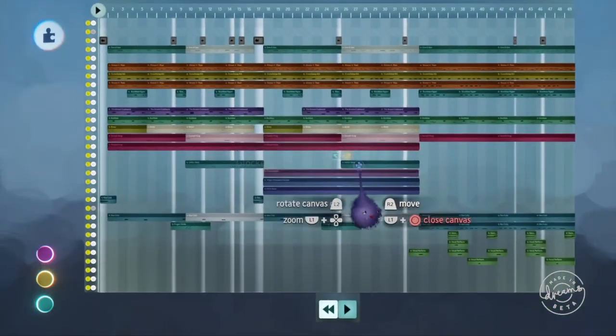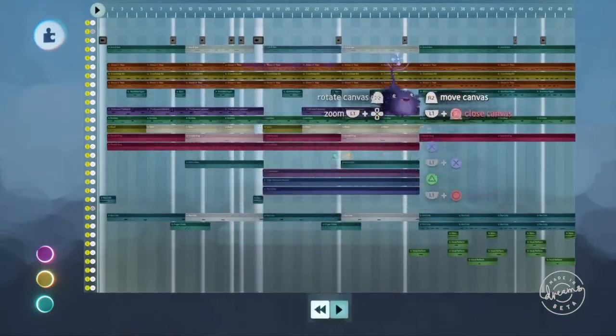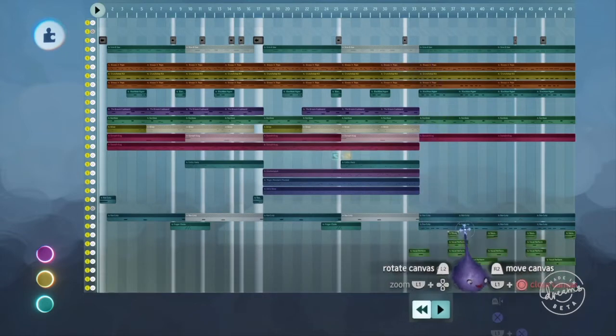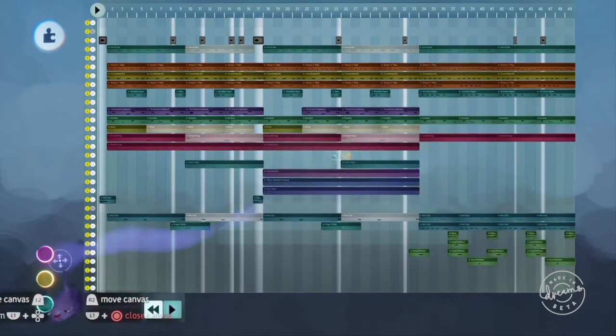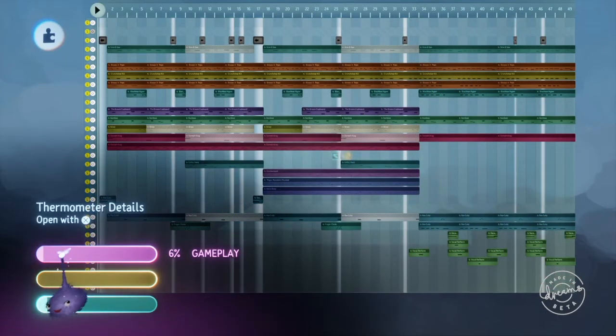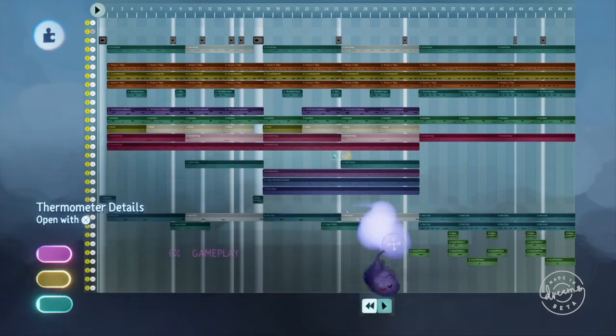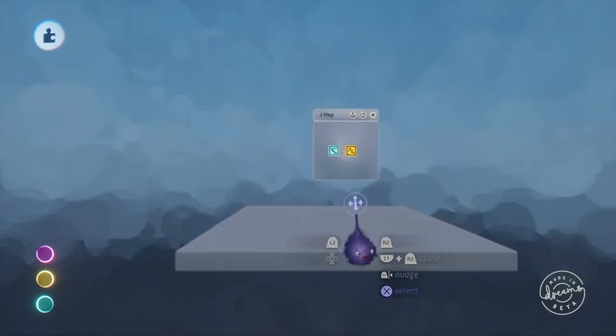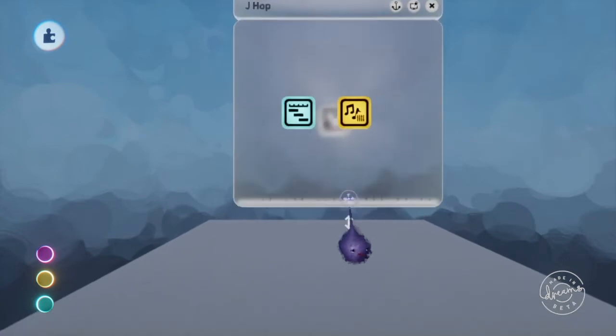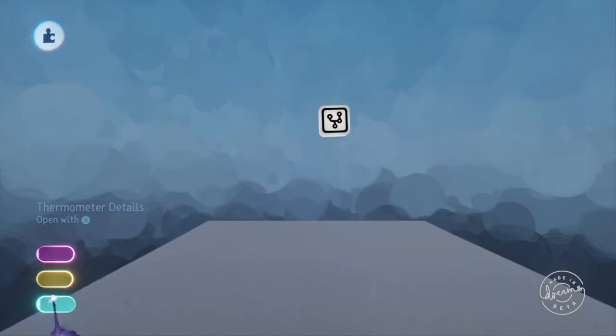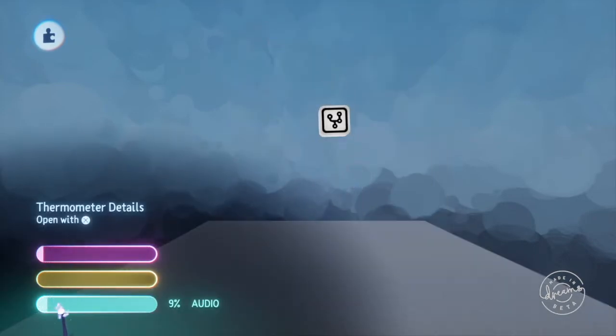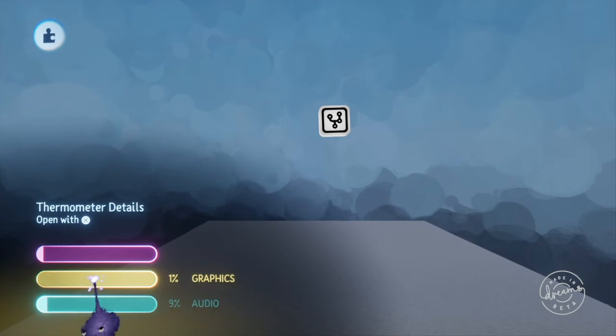So all of these pieces of instrument and music are all adding up to fill up this gameplay thermometer to 6%. And that's actually a pretty big piece of music. Smaller pieces of music will take up less. But it's also worth seeing that 9% on the audio thermometer, that's probably fine because you're only going to use a couple pieces of music in a level usually.